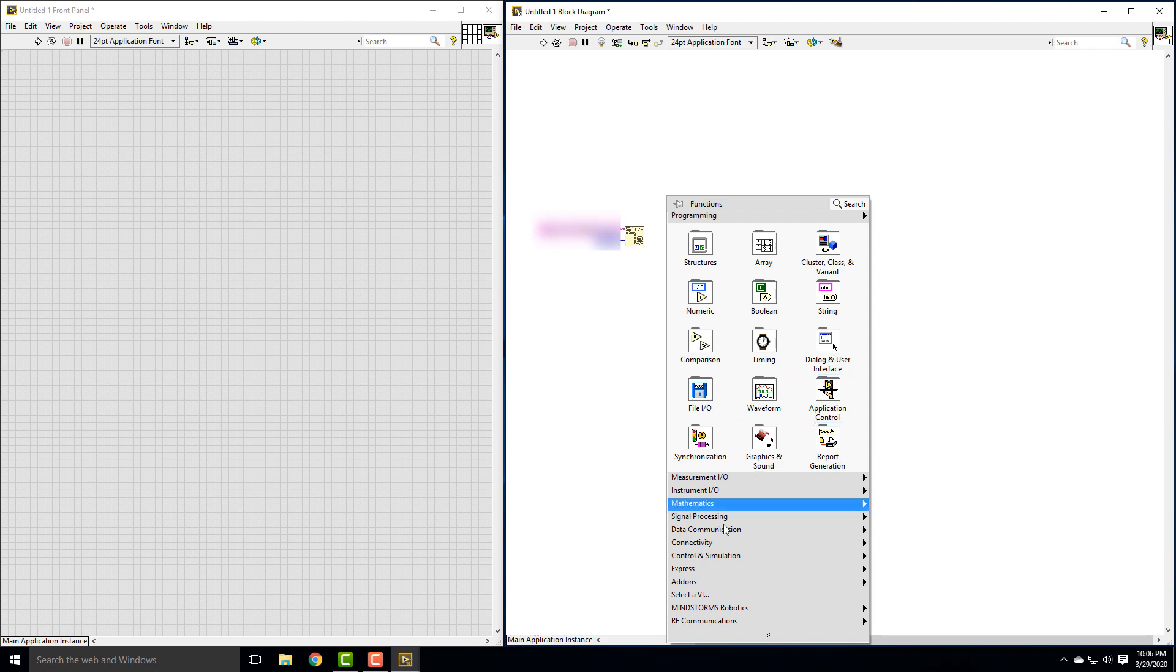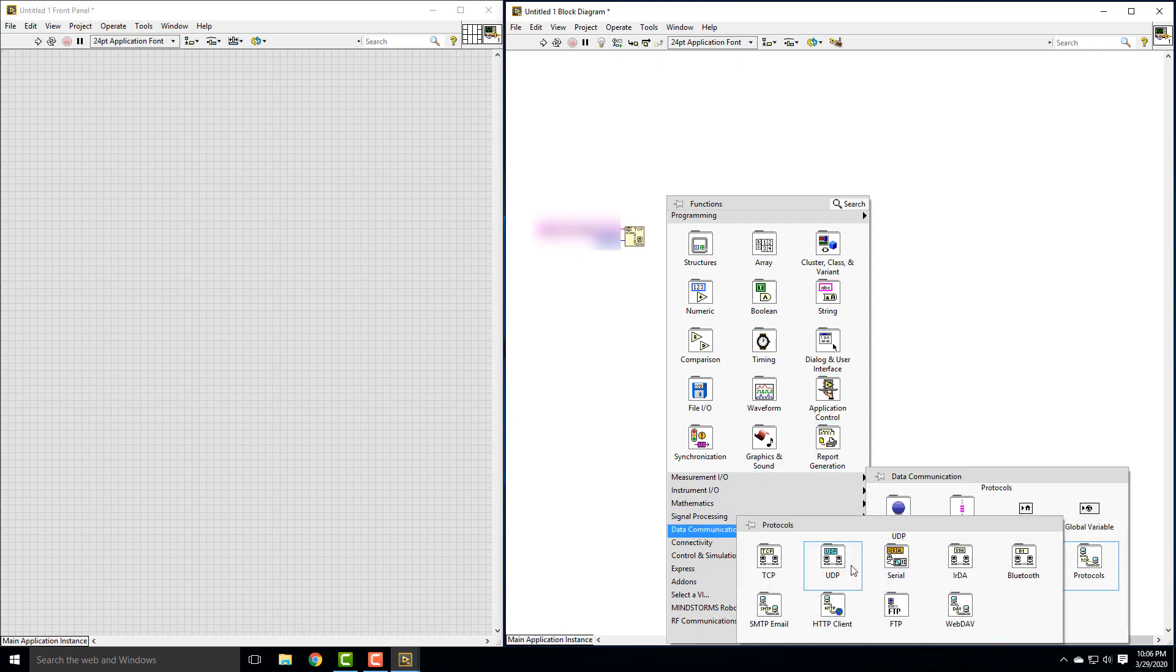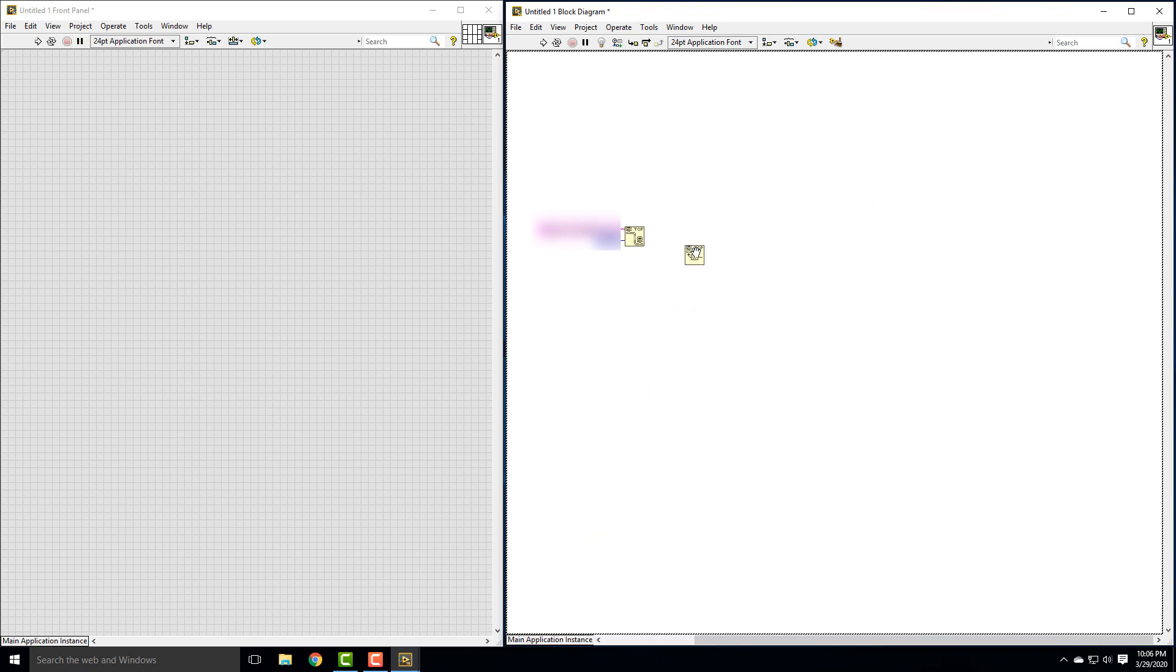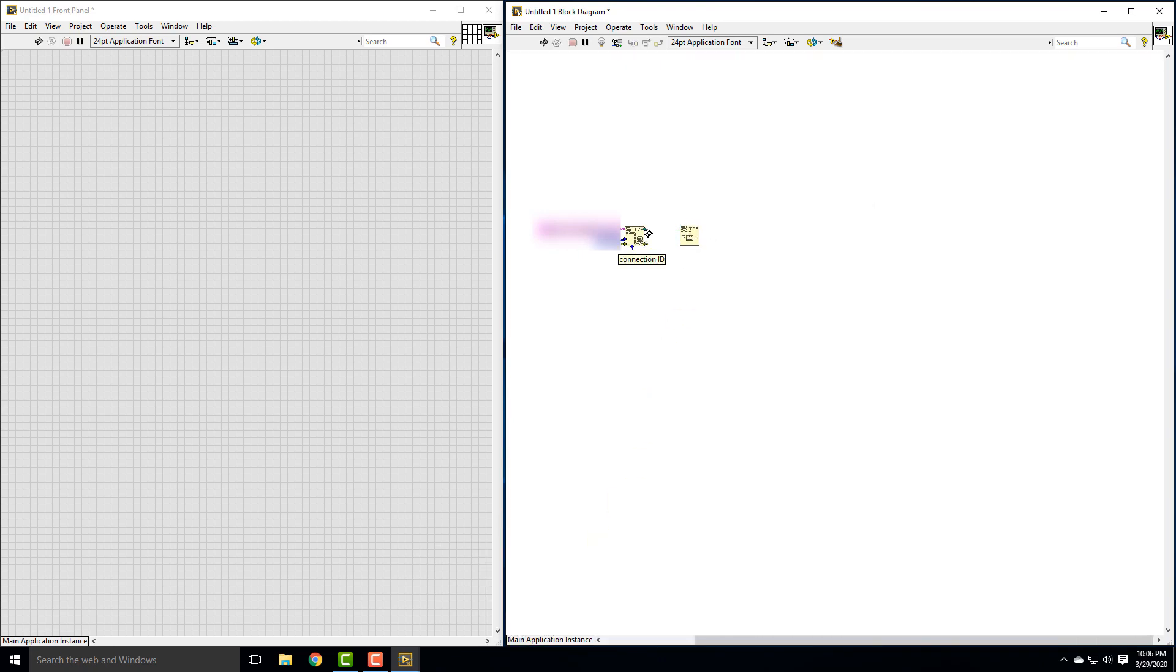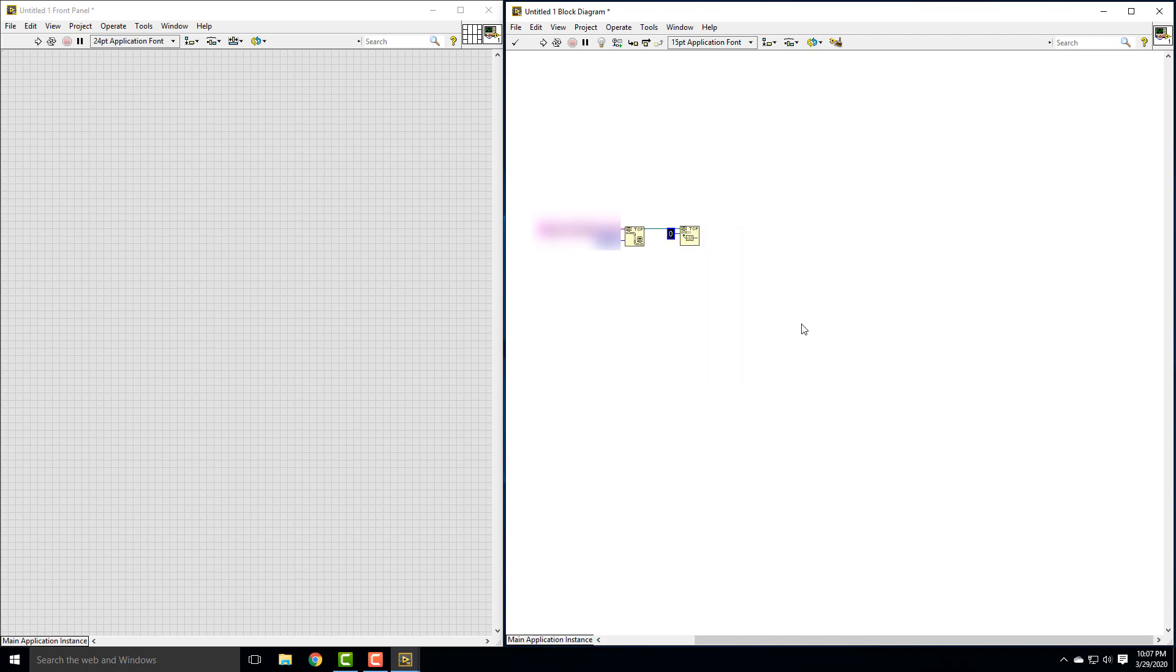So let's go ahead and make that other block. Again, it's under data communication, protocols, TCP, TCP read. And so we can just make a connection then from that connection ID to that connection ID because that's the one we opened. And then there's a couple other inputs. One is bytes to read. So we're going to create a constant. It was 16 bytes. So I'm sending this ECG data in 16 byte words, which are basically floating point numbers.